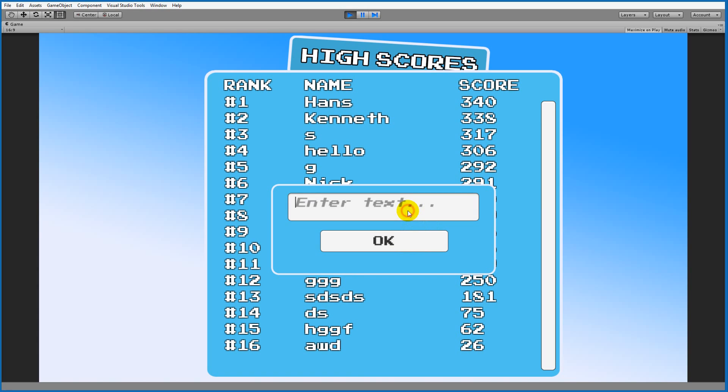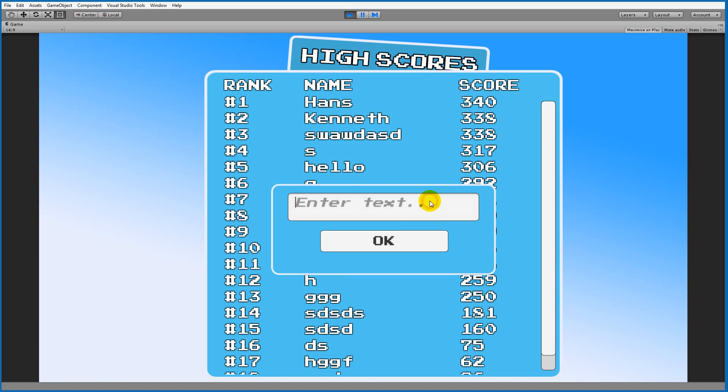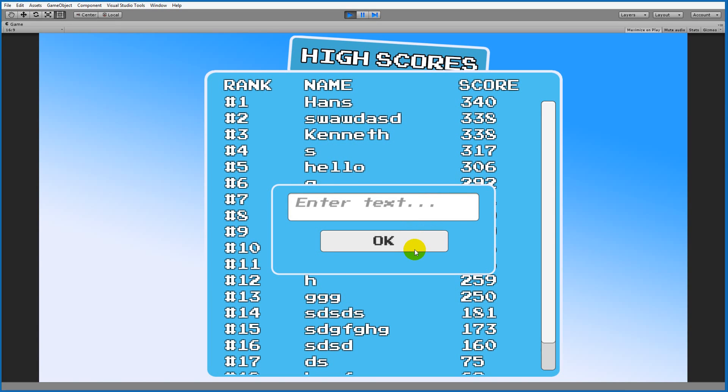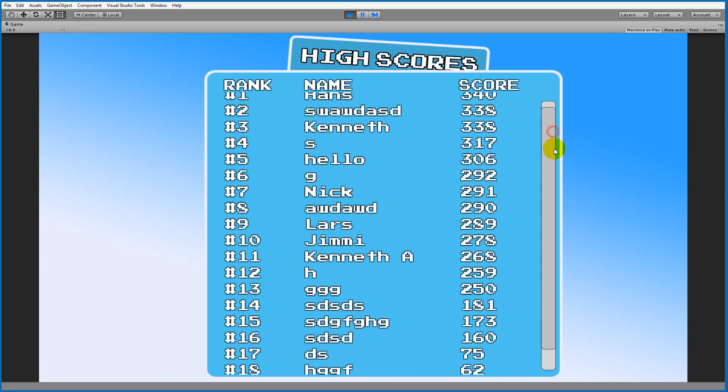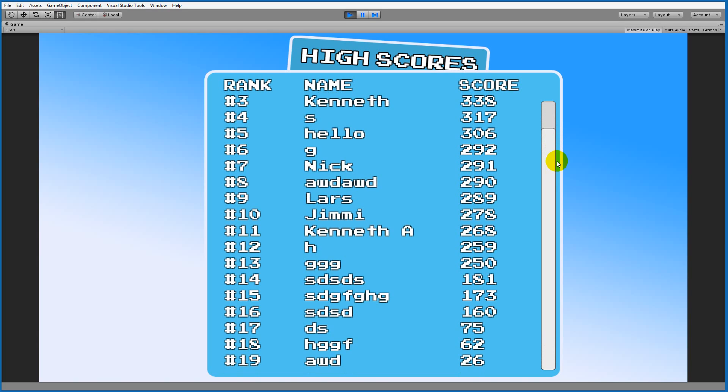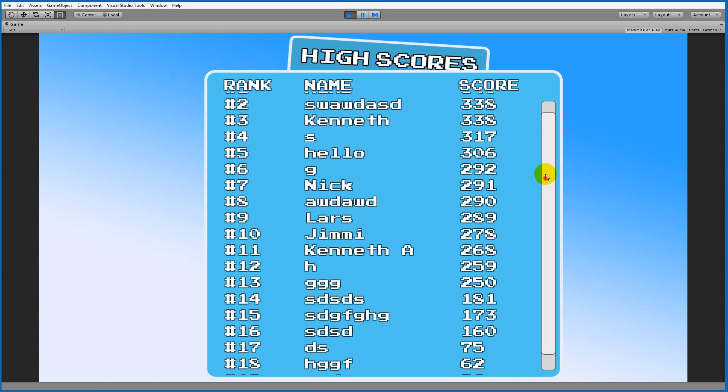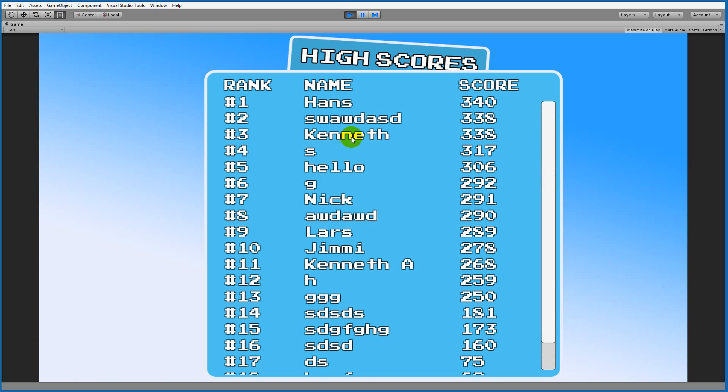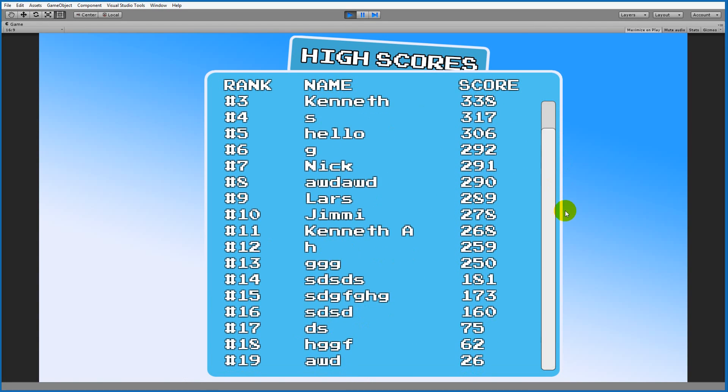When you have a lot of scores, and if you've decided to show, for example, 50 scores on your high score board, you can use the scroll bar to scroll down and see all of them. Instead of rescaling all the scores, I've simply chosen to add them at the bottom so that we can scroll up and down to see everything.